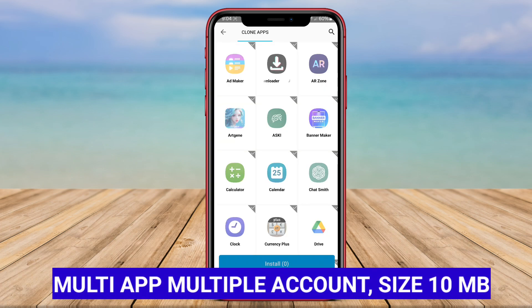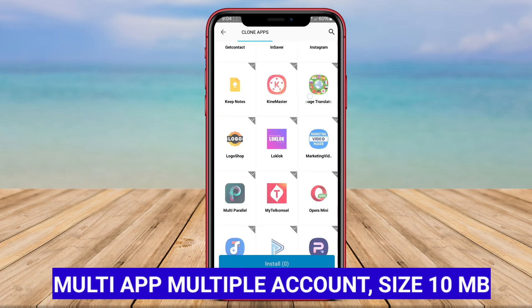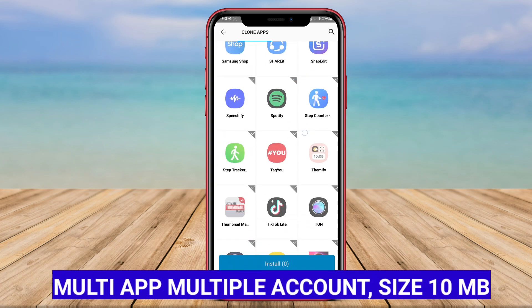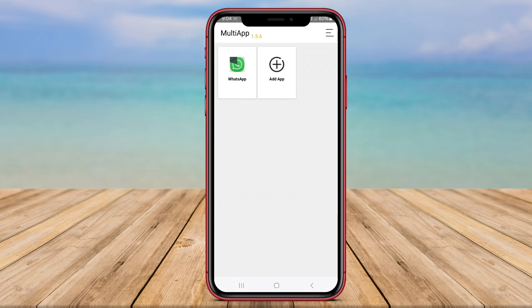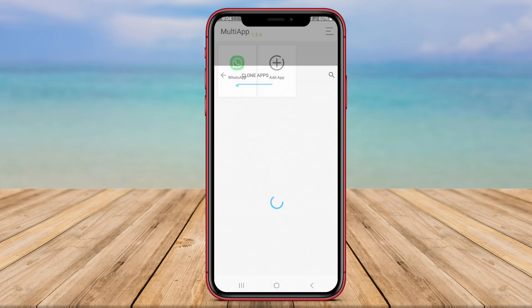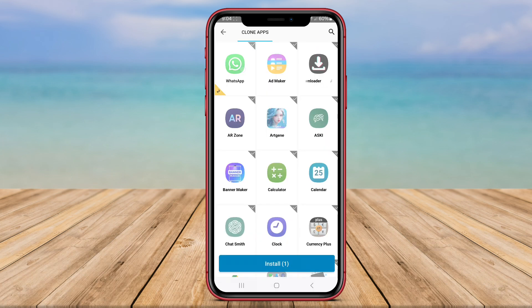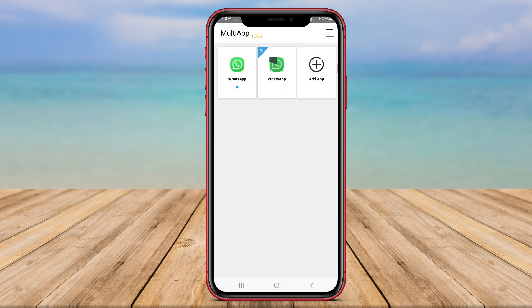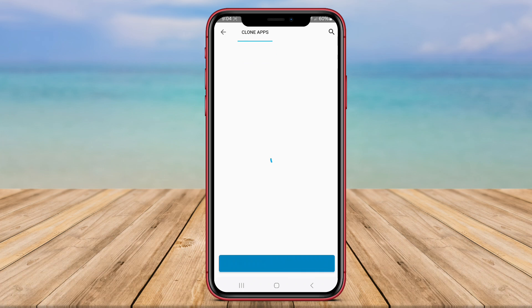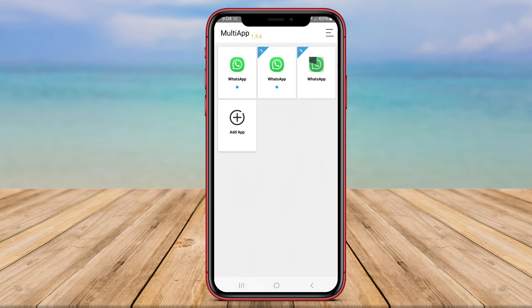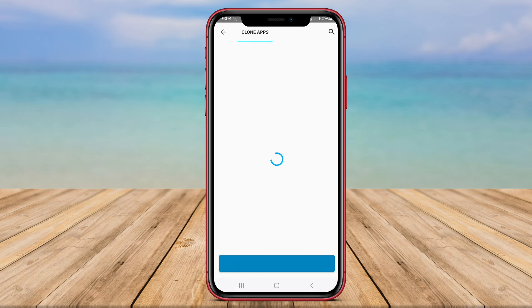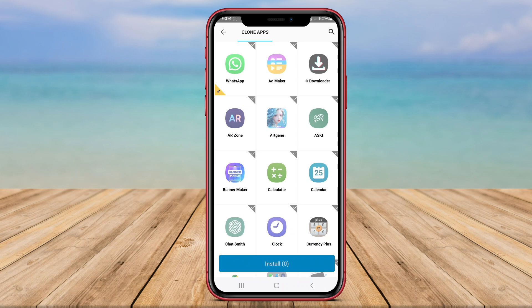Multi-App Multiple Account is a versatile application designed for Android users to create and manage multiple accounts for different apps on their devices. This app simplifies the process of switching between accounts by allowing users to log in to multiple instances of the same app simultaneously.